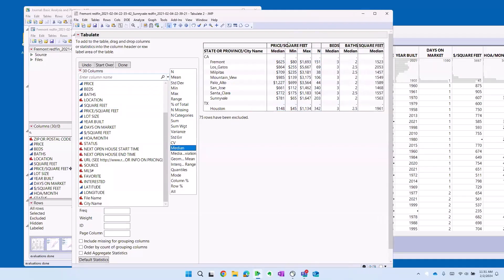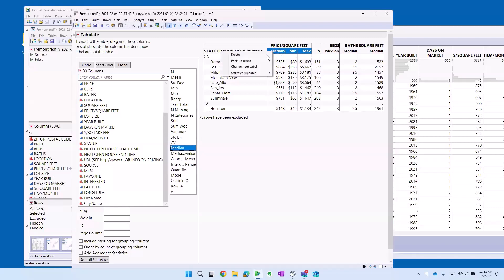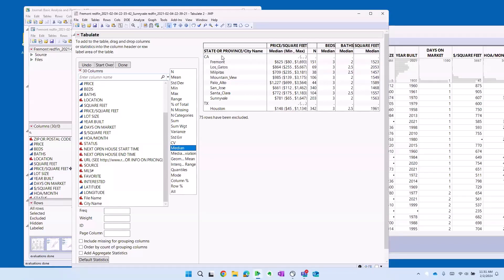My last formatting thing I'm going to show you is this idea of packing columns. Watch this. If I select these three for the price per square feet and right click, I can pack those columns. New in JMP 17 to get that nice format. Median, and then in parentheses, min and max.